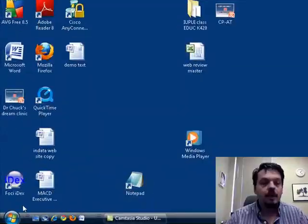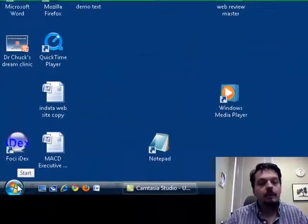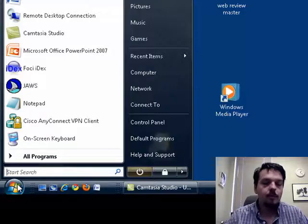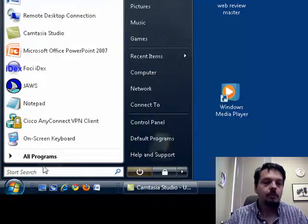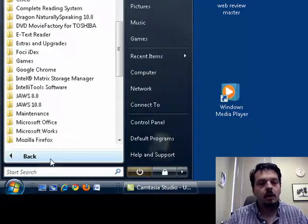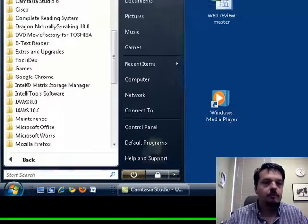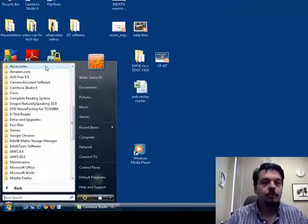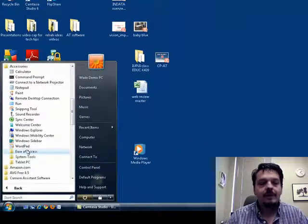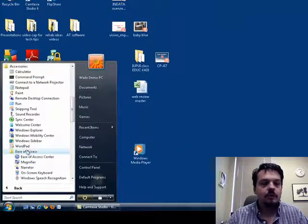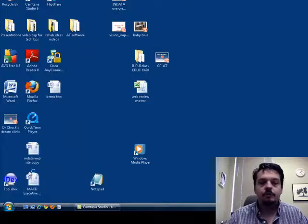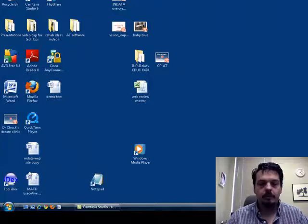If you will look here on my screen, I'm going to click on the Windows Start button. Now, I'm using Windows Vista here, but this exists on most versions of Windows. I'm going to click on All Programs, then I'm going to go to Accessories, down to the Ease of Access Center, and click on On Screen Keyboard.